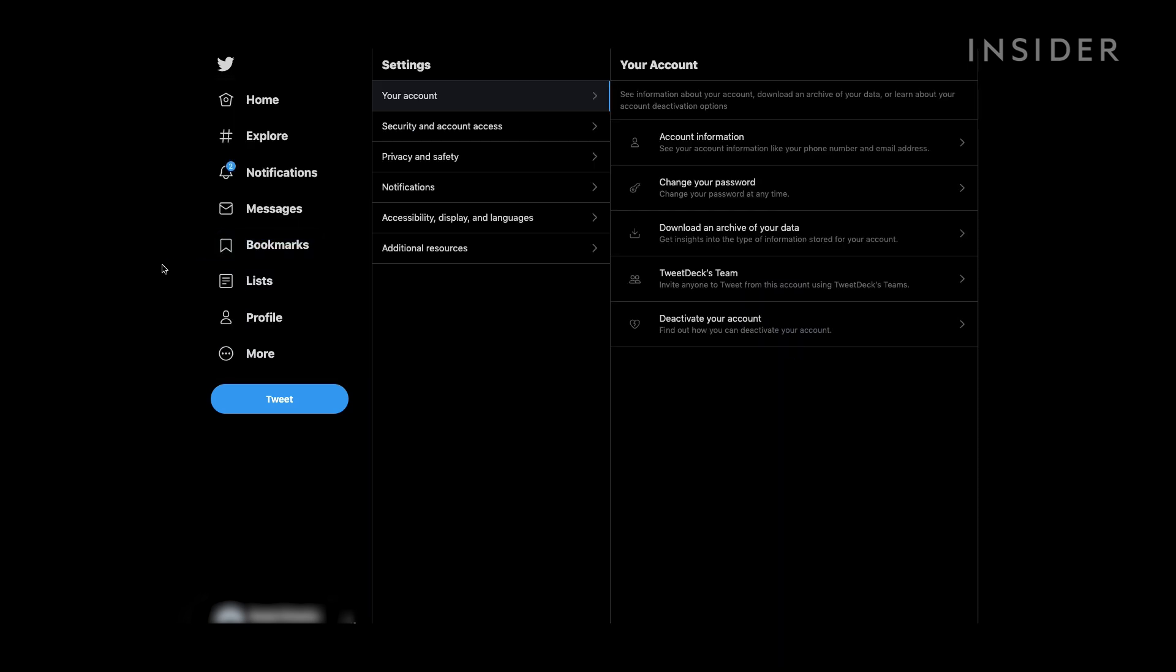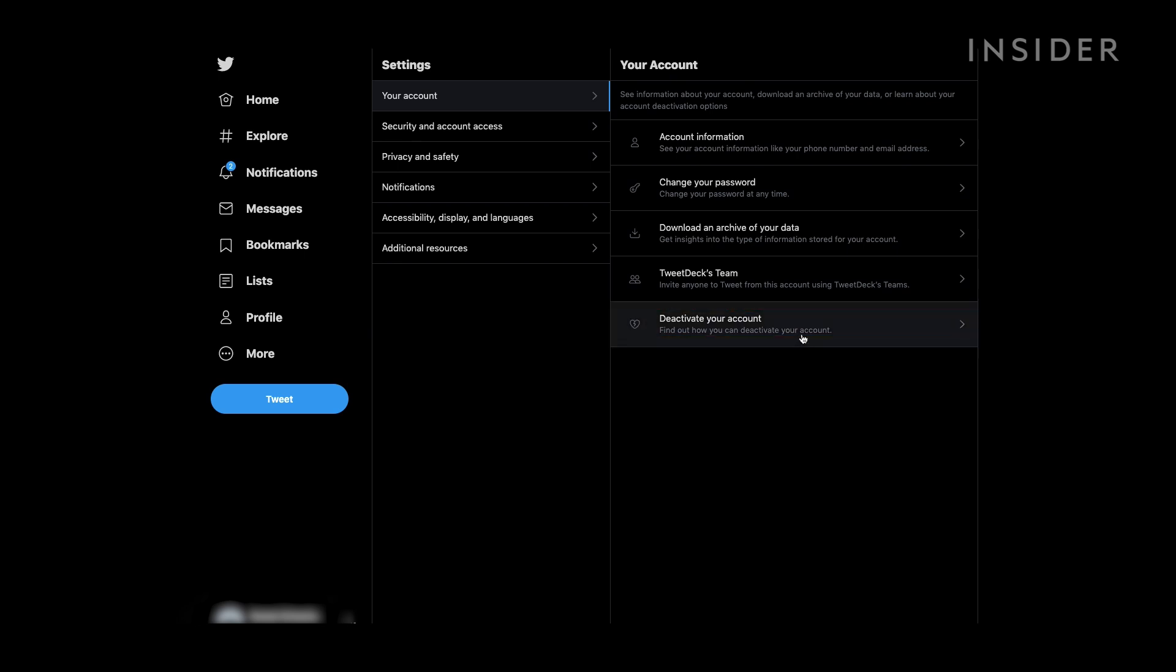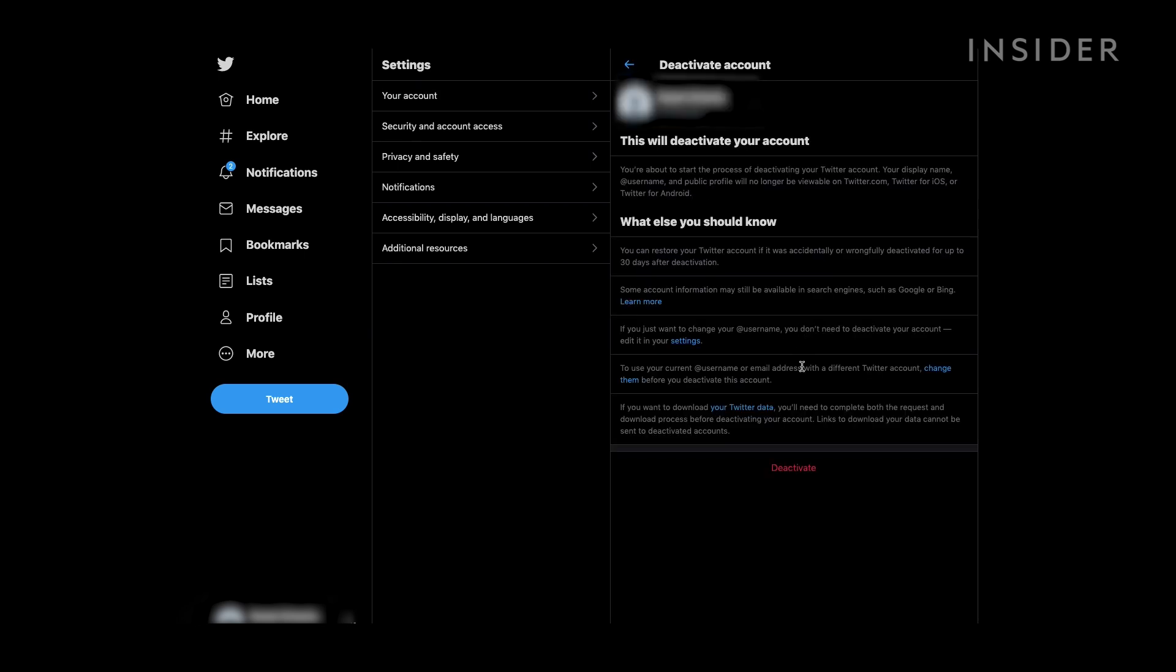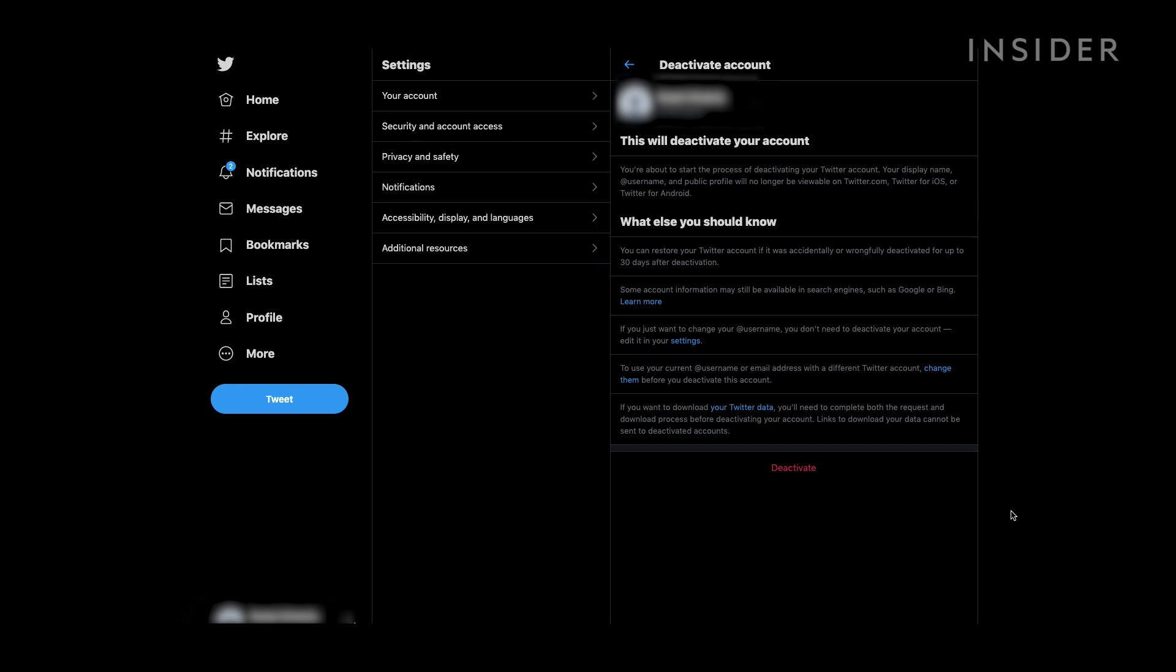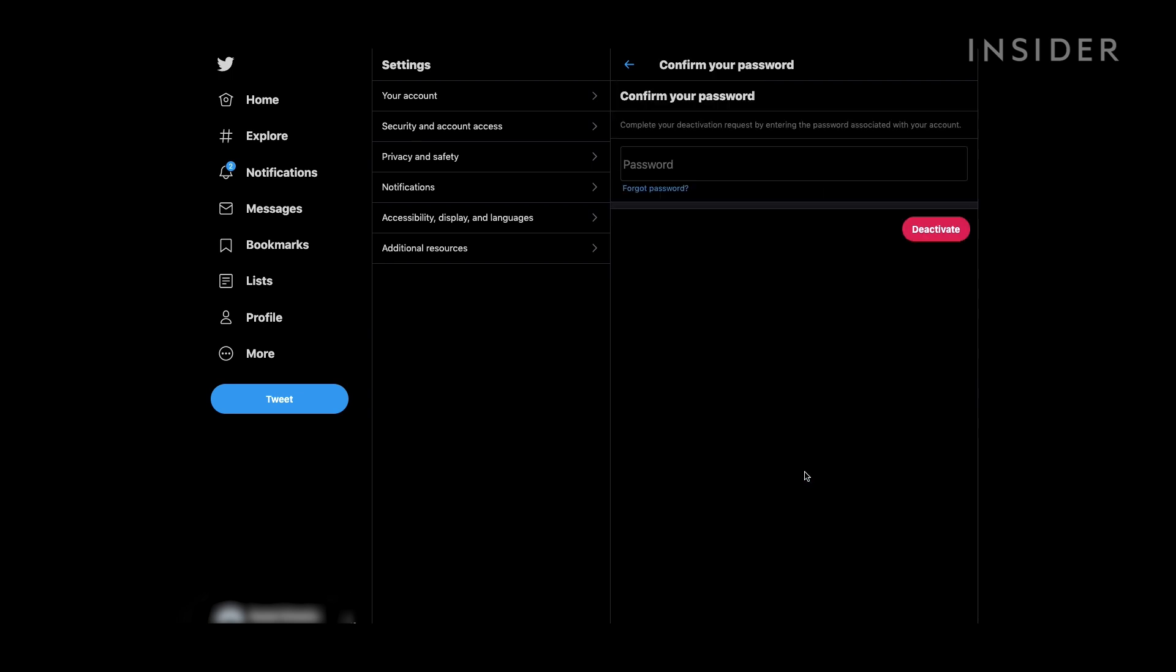In the Account menu, select Deactivate Your Account. Once you reach the Deactivate Your Account menu, Twitter makes you aware that you have 30 days to reactivate your account if needed. At the very bottom of this page, you will see Deactivate in red letters. Tap it if you wish to continue.